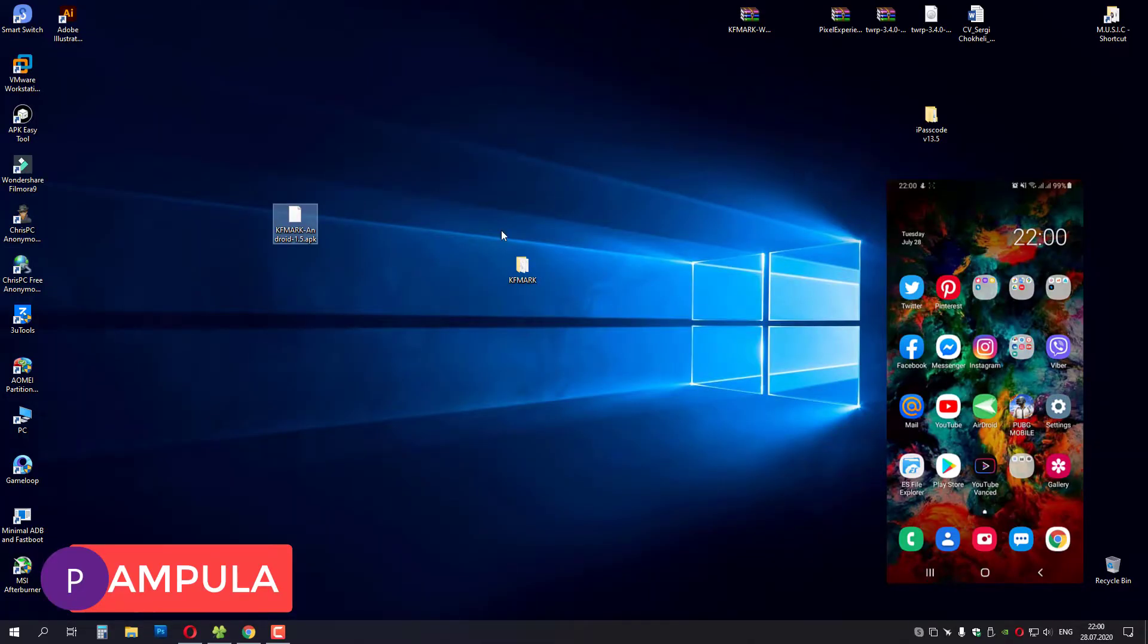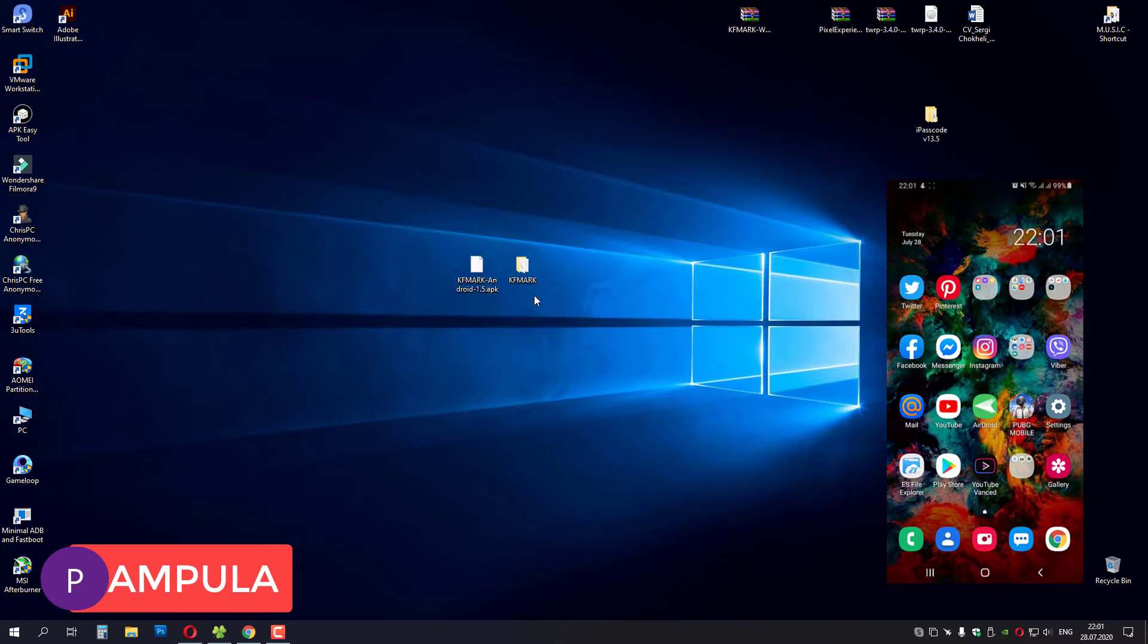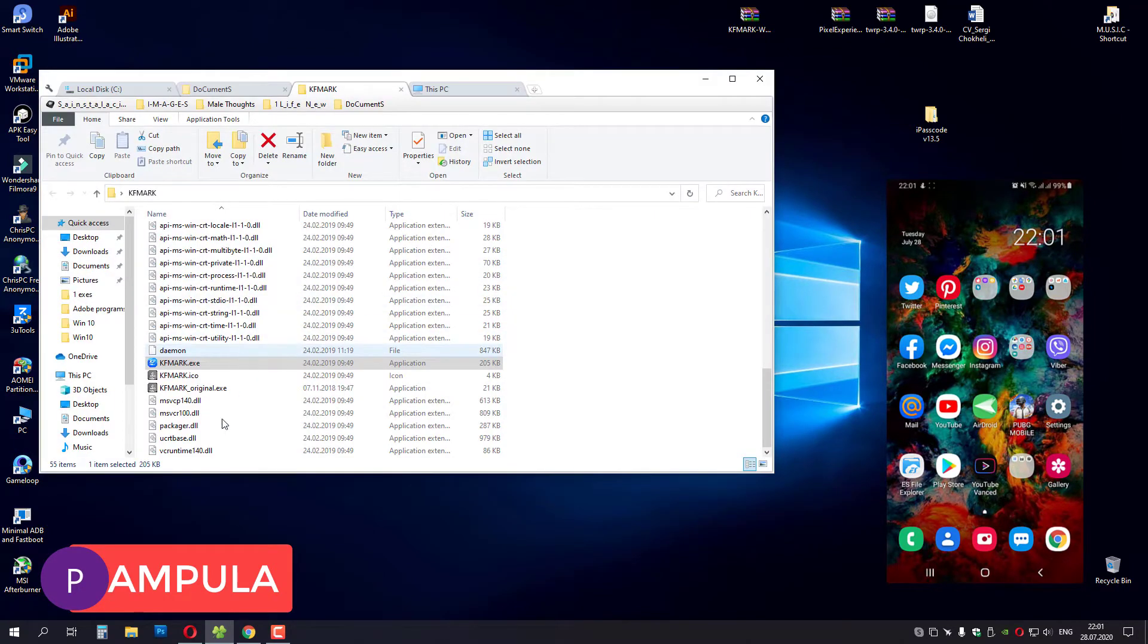For this you will need two files. One is an APK file, this one, and you will have to install this on your Android device. And the second one is software that you will have to run on your PC.